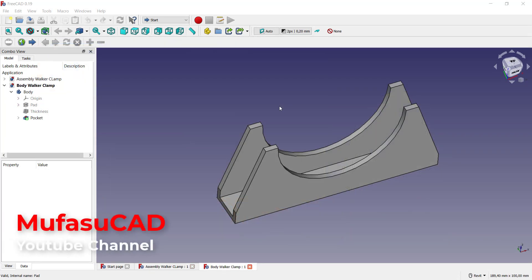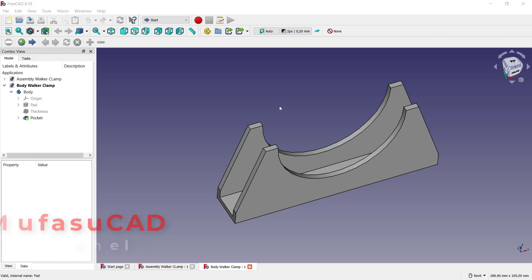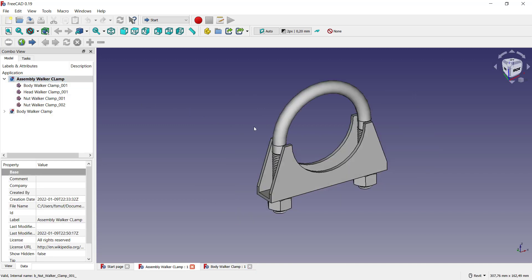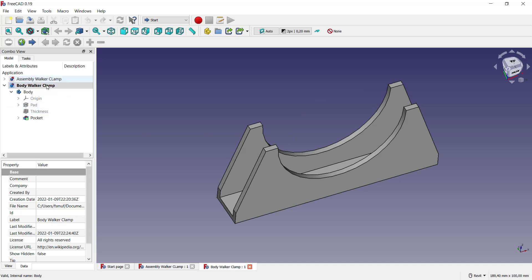Hello everyone, welcome back with the FreeCAD basic tutorials: how to export into STL extension files. We have two example parts: first for single part, and the second we have this assembly part.